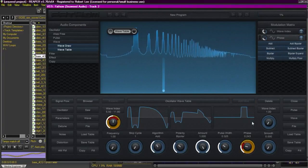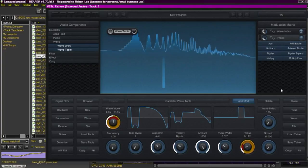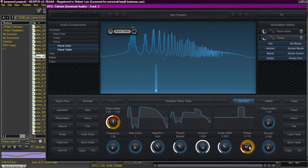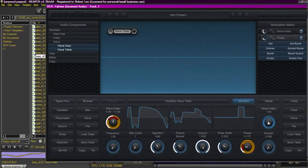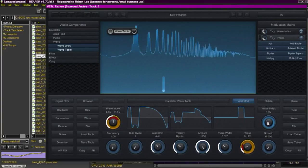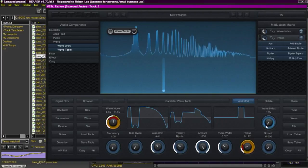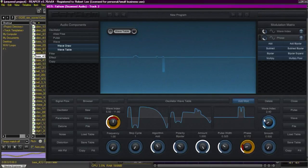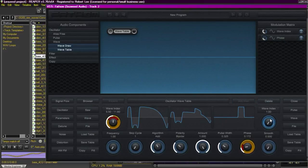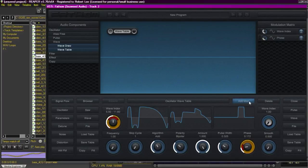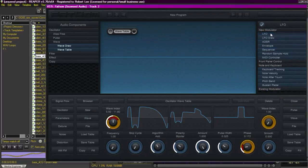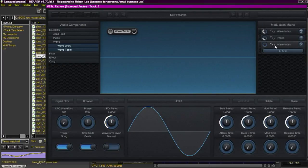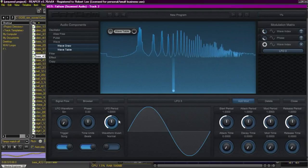We'll set it to bipolar so it goes positive and negative. So at this point we have wavetable one oscillating with an LFO through a few waves of its own. And then we have the pulse modulating through creating a unique wave here in the middle. Now we're going to take the wave index of wavetable two and modulate it also. So at this point we'll be modulating wavetable one, wavetable two, and wavetable two will be added to wavetable one to create actually what we hear.